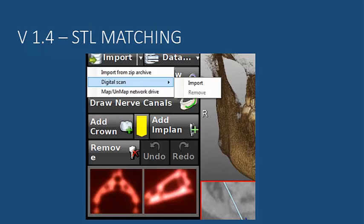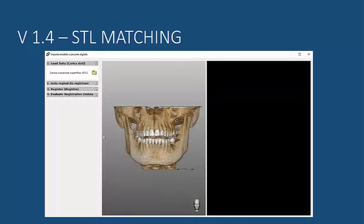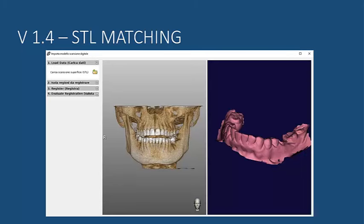This brings up an interface where you have the 3D rendering of the DICOM. You have a chance to identify the SDL of the digital impression of the patient, browse and find that SDL file, and visualize it on the right side of the screen.